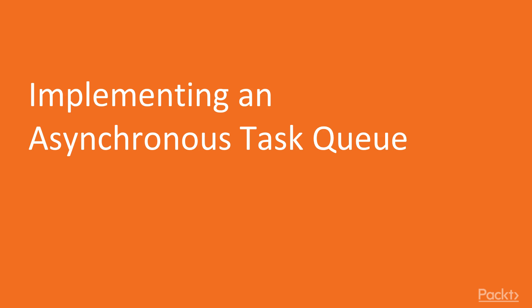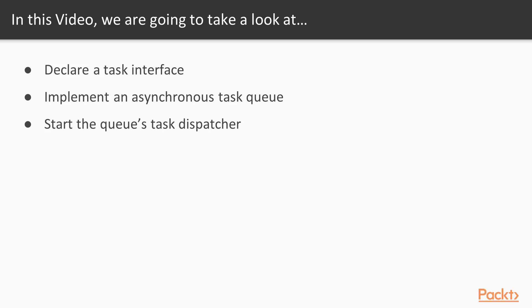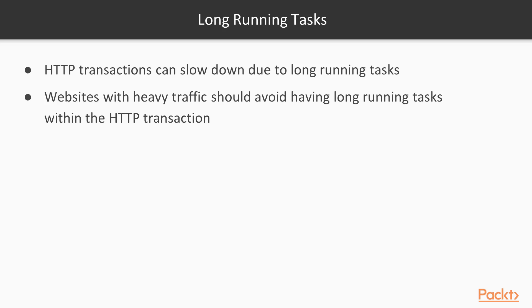In this video, we will implement an asynchronous task queue. We will show you how to declare a task interface, how to implement an asynchronous task queue, and how to start the queue's task dispatcher. Long-running tasks slow down HTTP transactions.